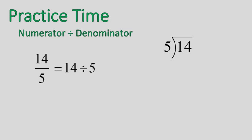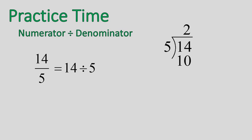Welcome back. So we are dividing 14 divided by 5. I ask myself, how many times does 5 go into 14? It goes in 2 times. And now I'm going to multiply 2 times 5 is 10, subtract, and I get 4 as my remainder. I'm going to put that up top, a remainder of 4.